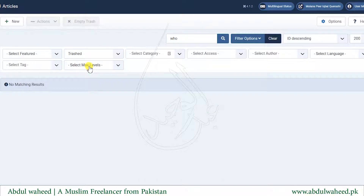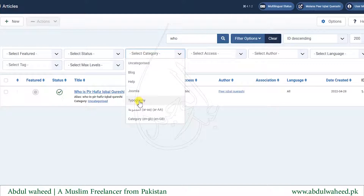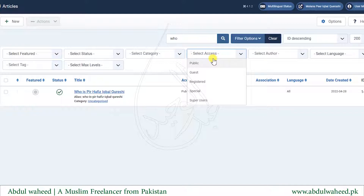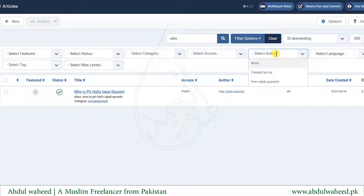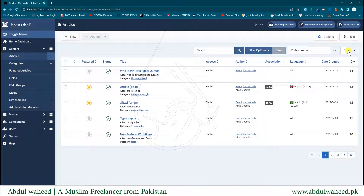When you click a filter option it will automatically submit the form and show results according to the selected option. Next is the Category filter — you can create several categories and search within specific categories. Next is Access Level, followed by Authors, who created the article. I'll show you these when I create an article. Next is Language, to search articles by language. Now let's create a new article by clicking the New button.